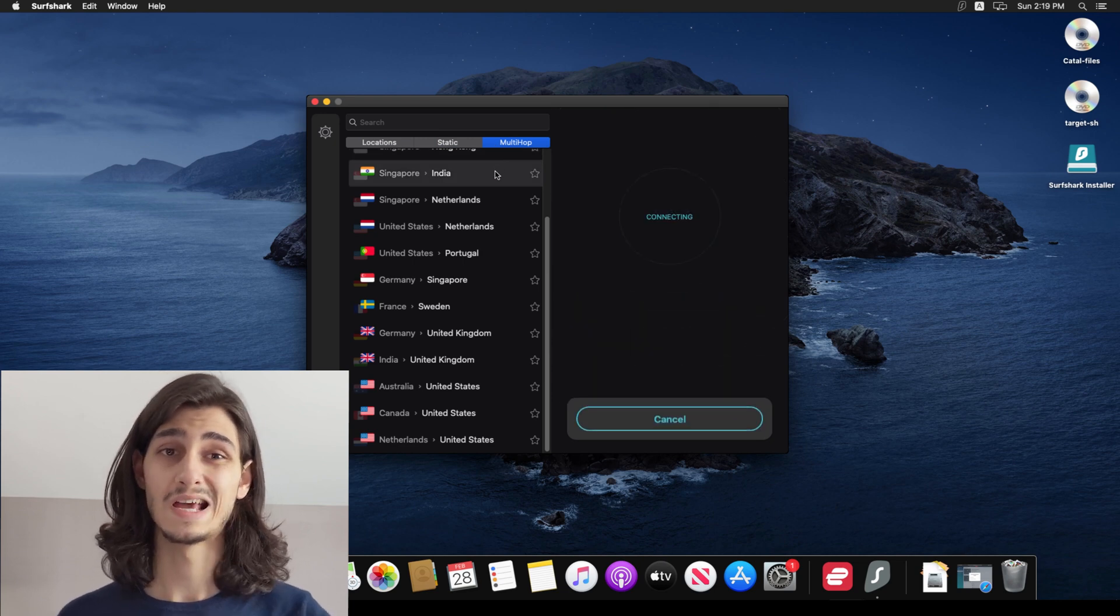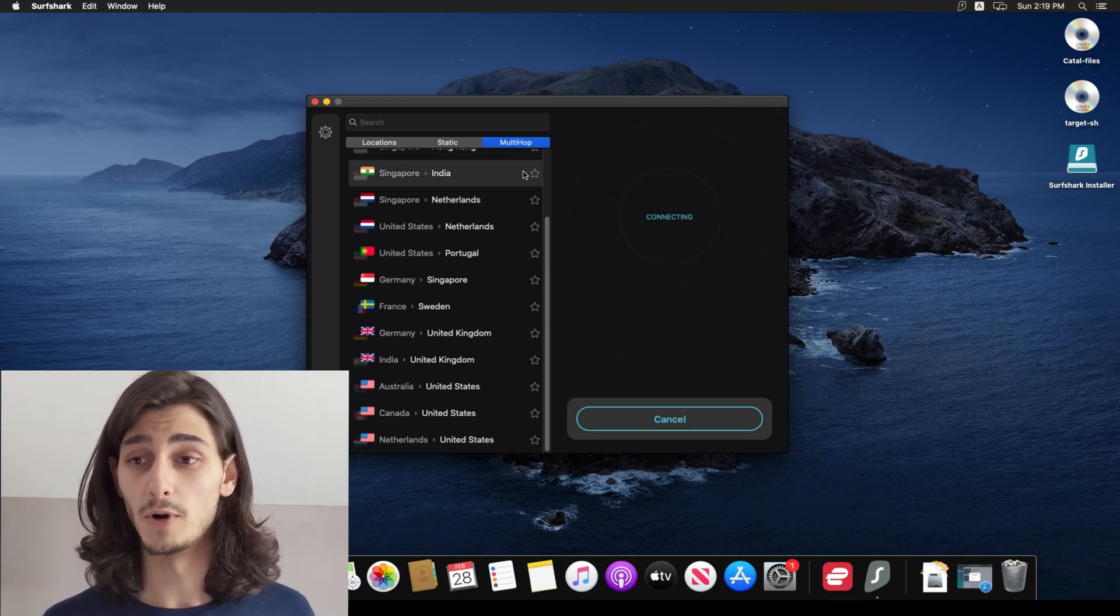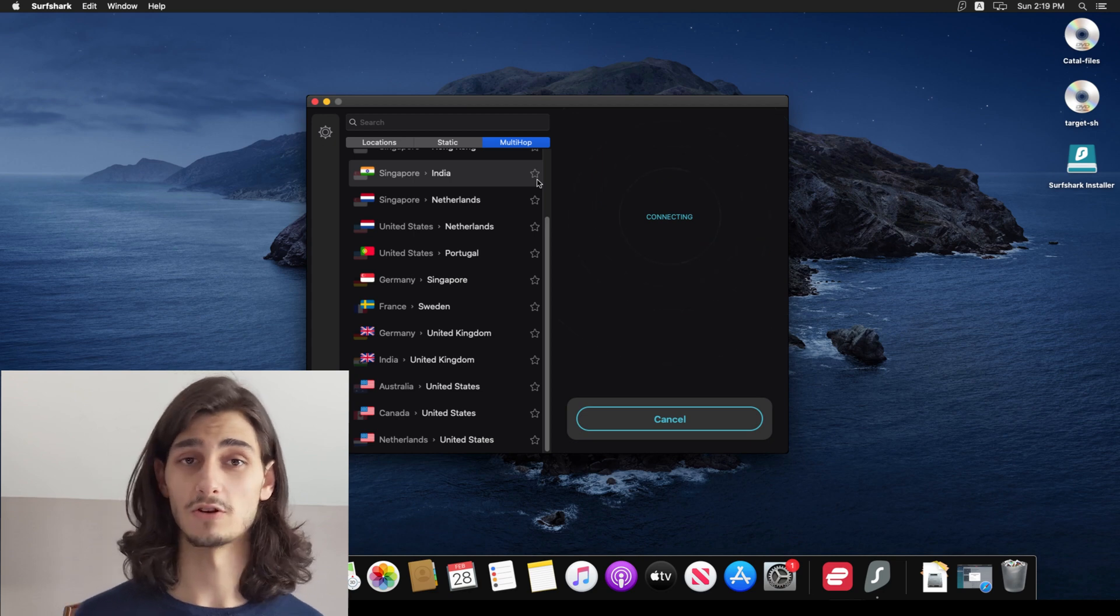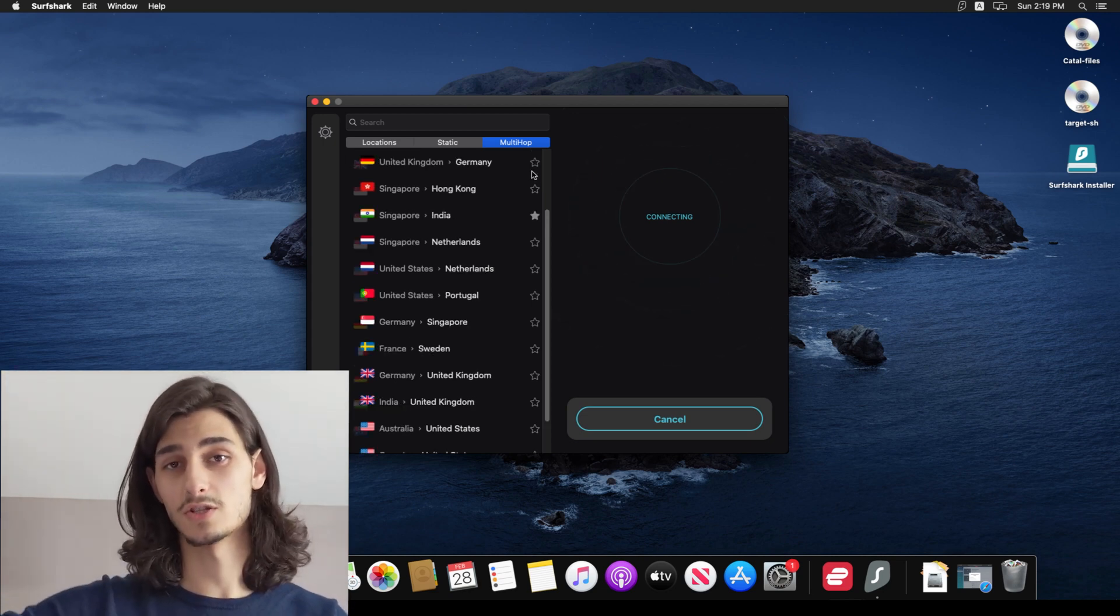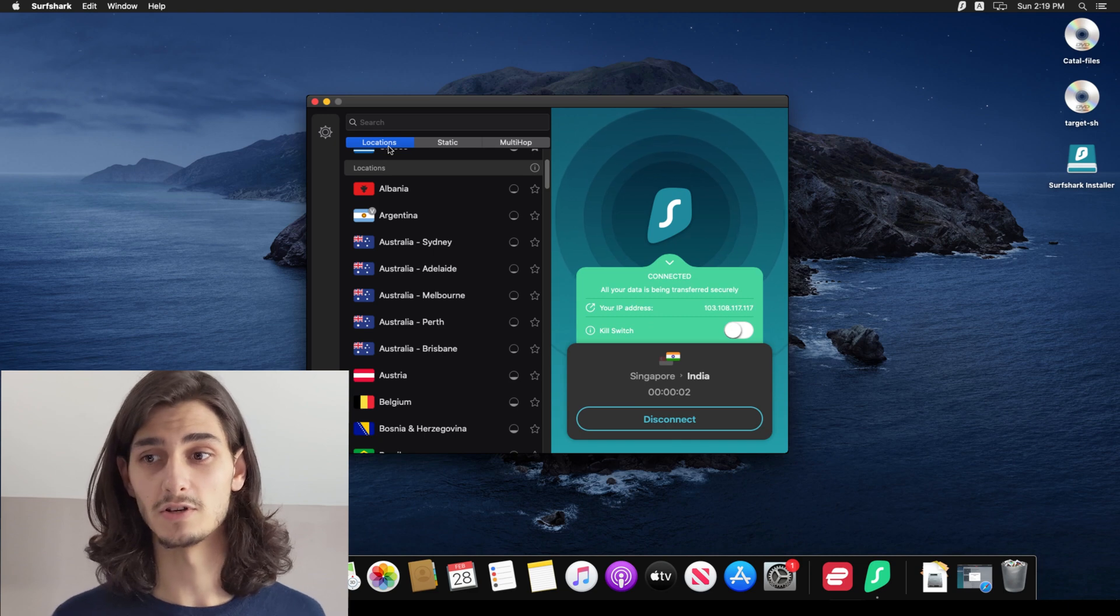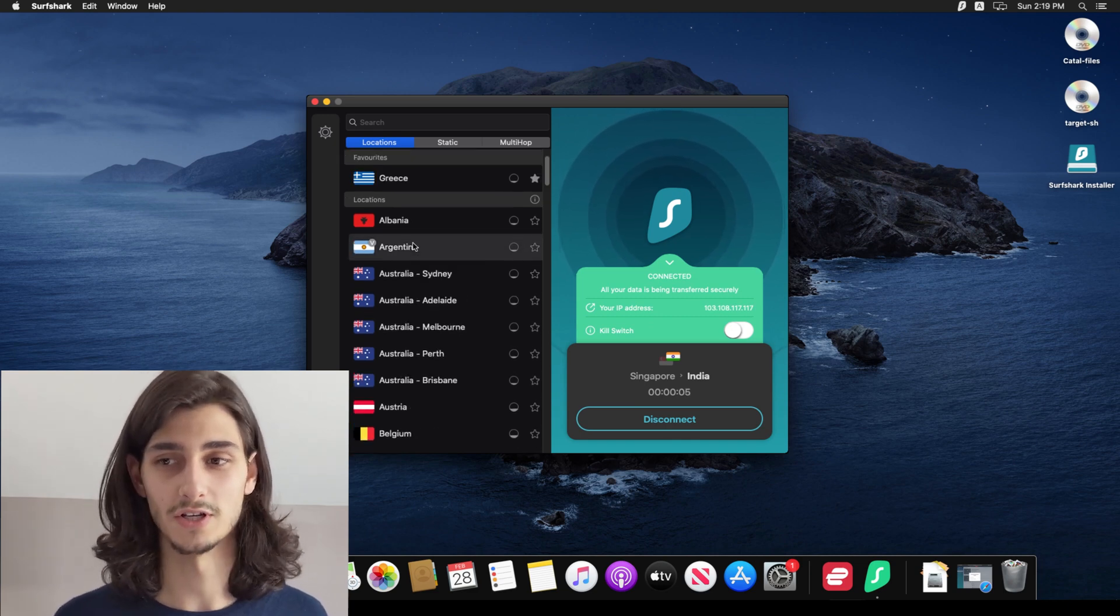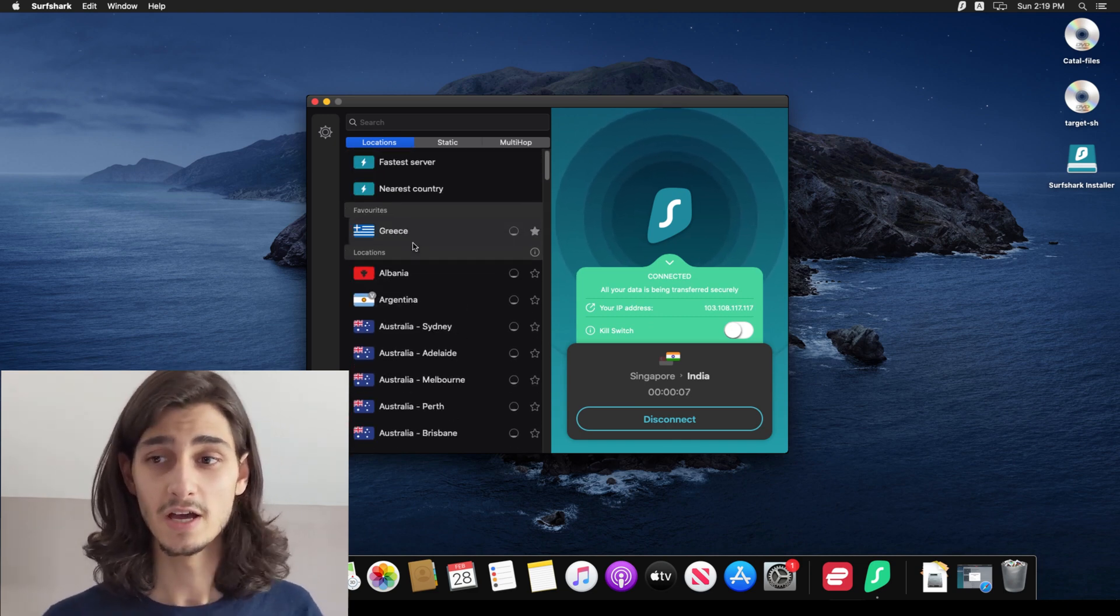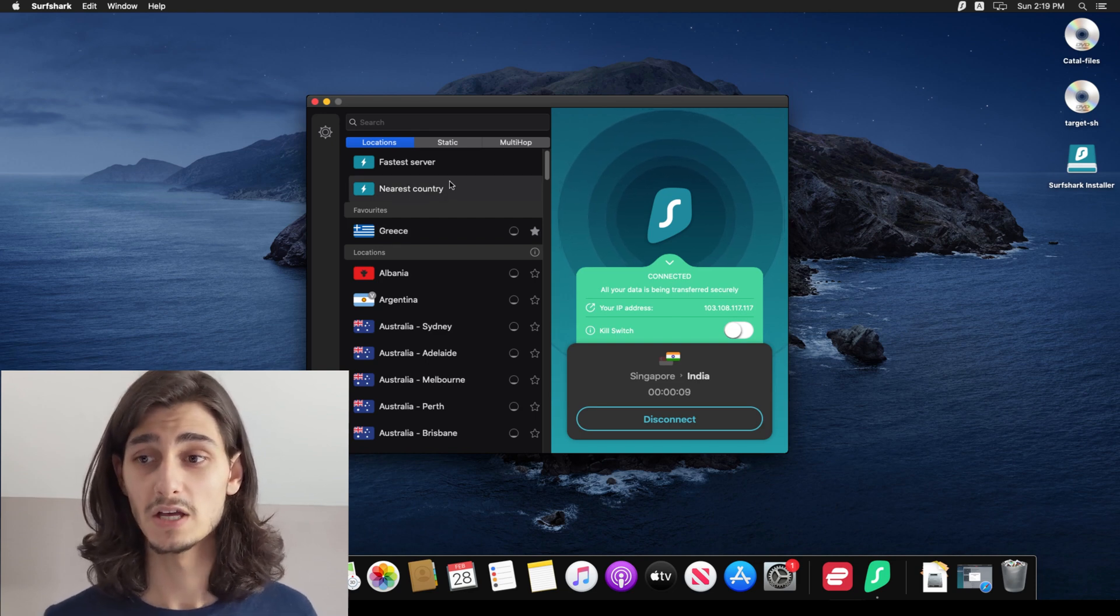Now going to the top you can select static or multi hop. Now multi hop simply means that you're connecting to a VPN which then connects to another VPN and then your end destination giving you a little more anonymity while browsing online. Now you can see I've added Greece to my favorites.